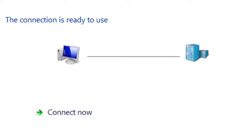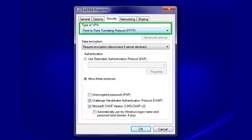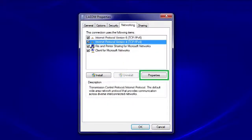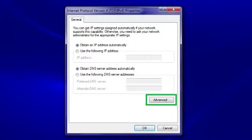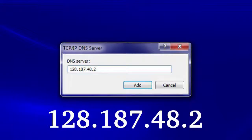Your VPN connection has now been created, but further configuration is necessary. Again, click the Internet Access button in the system tray. Right-click CADEM and then click Properties. Click on the Security tab. Then, for Type of VPN, choose Point-to-Point Tunneling Protocol. Click on the Networking tab. Highlight Internet Protocol Version 4 and click Properties. Then, click the Advanced button. Click on the DNS tab and click the Add button. In the DNS Server field, type 128.187.48.2 and click Add.